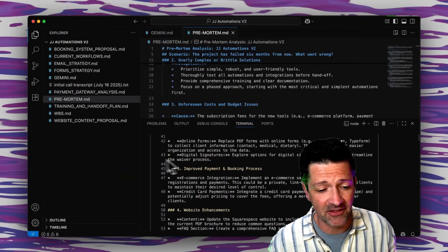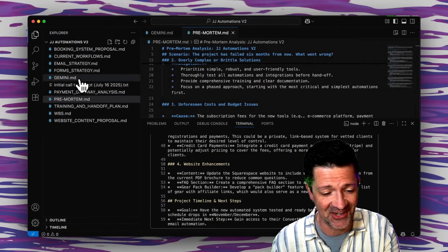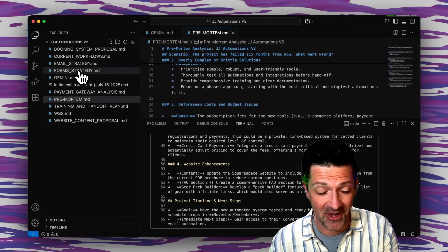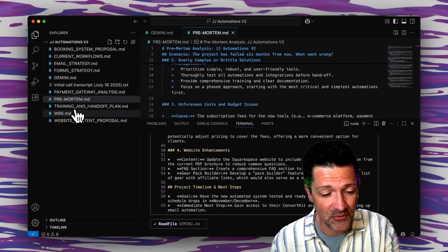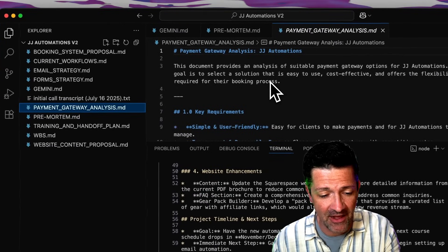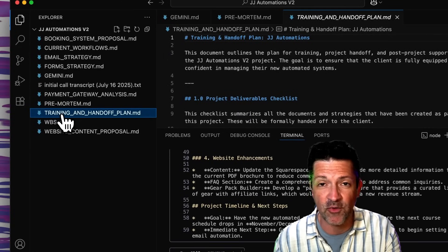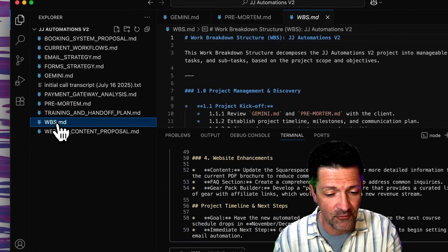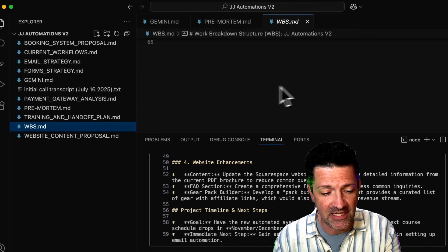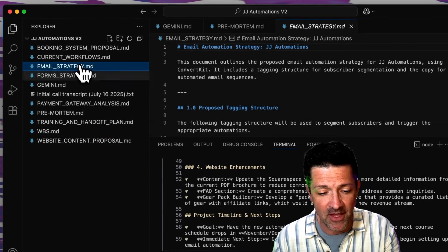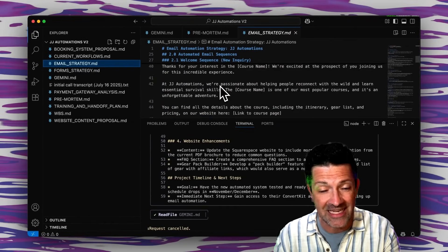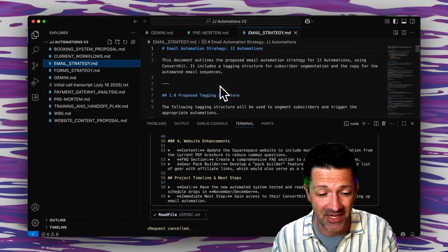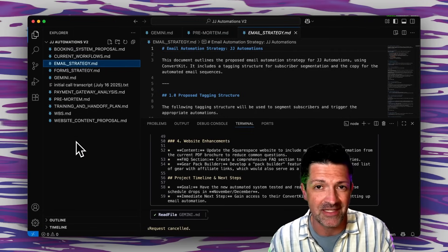And with that alone it has now created the whole strategy here. This is above and beyond what I was expecting frankly. It has gone through all of this, it's given us a payment gateway analysis, it's given us a training and handoff plan for when we finally send this. Of course it's given us this work breakdown structure but it's given us even more, the website content, email strategy. These are all of the things that we need to create this project so it's now filling out all of the different components that we need. What's beautiful about this is we can then as our skills develop start building code for each of these different pieces.